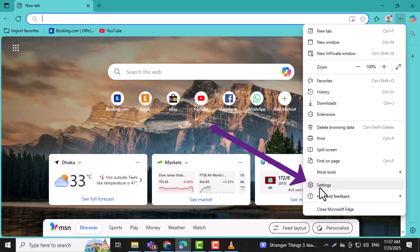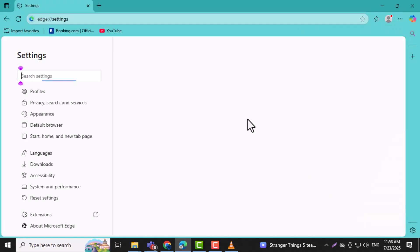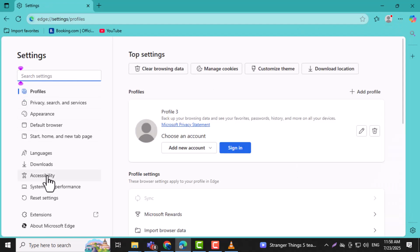Step 3. Select settings from the drop-down menu. This will open the main settings page where you can customize your browsing experience.